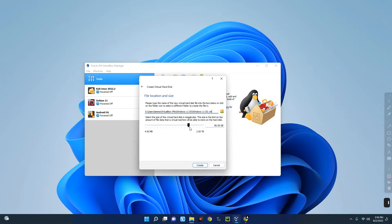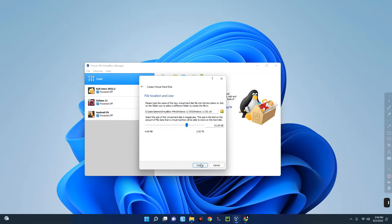This is the storage size — the maximum storage you can allow this device to use. I'll set it to about 50 GB; the minimum is around 10 GB so 50 GB is more than enough. Click Create.